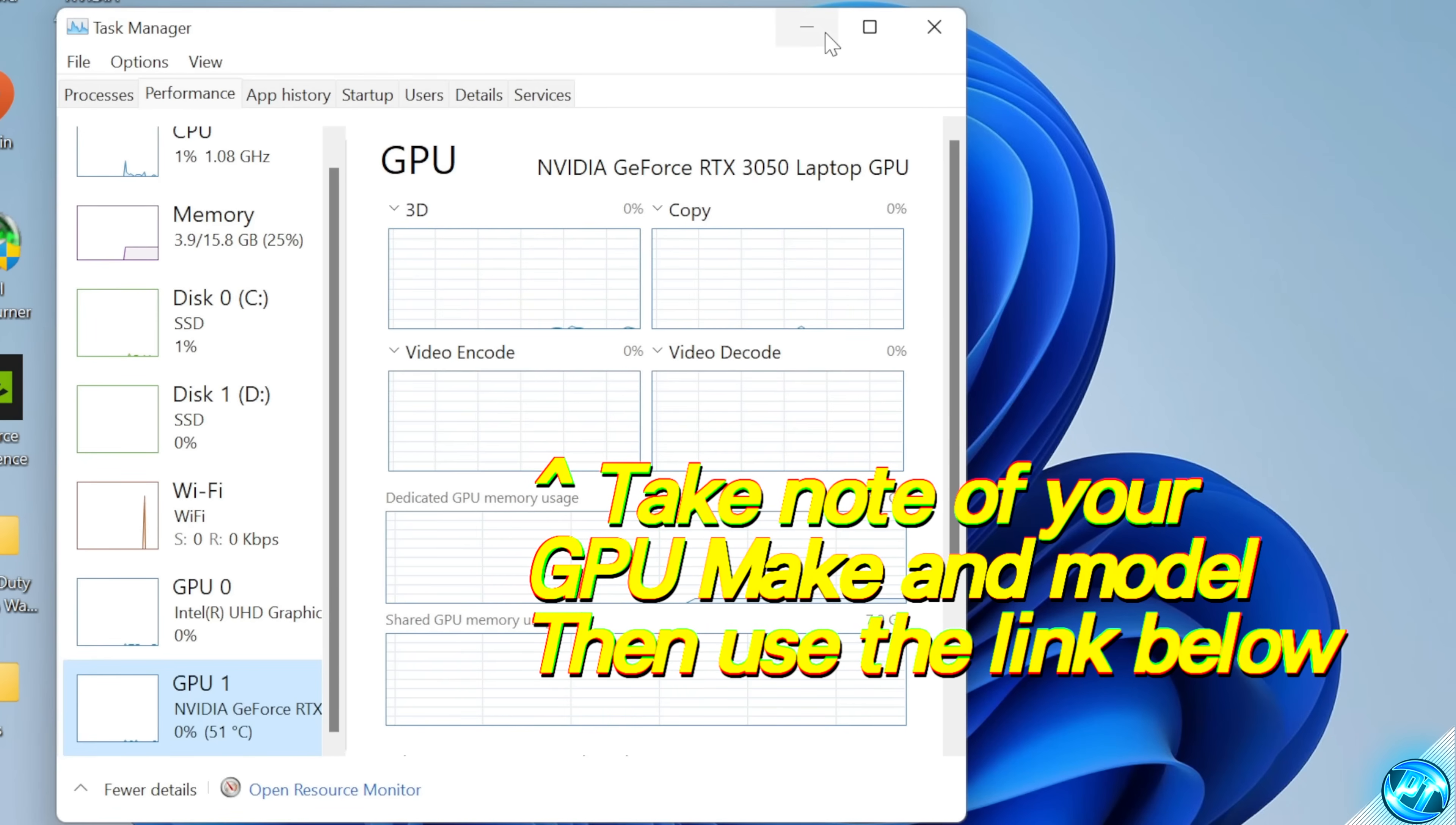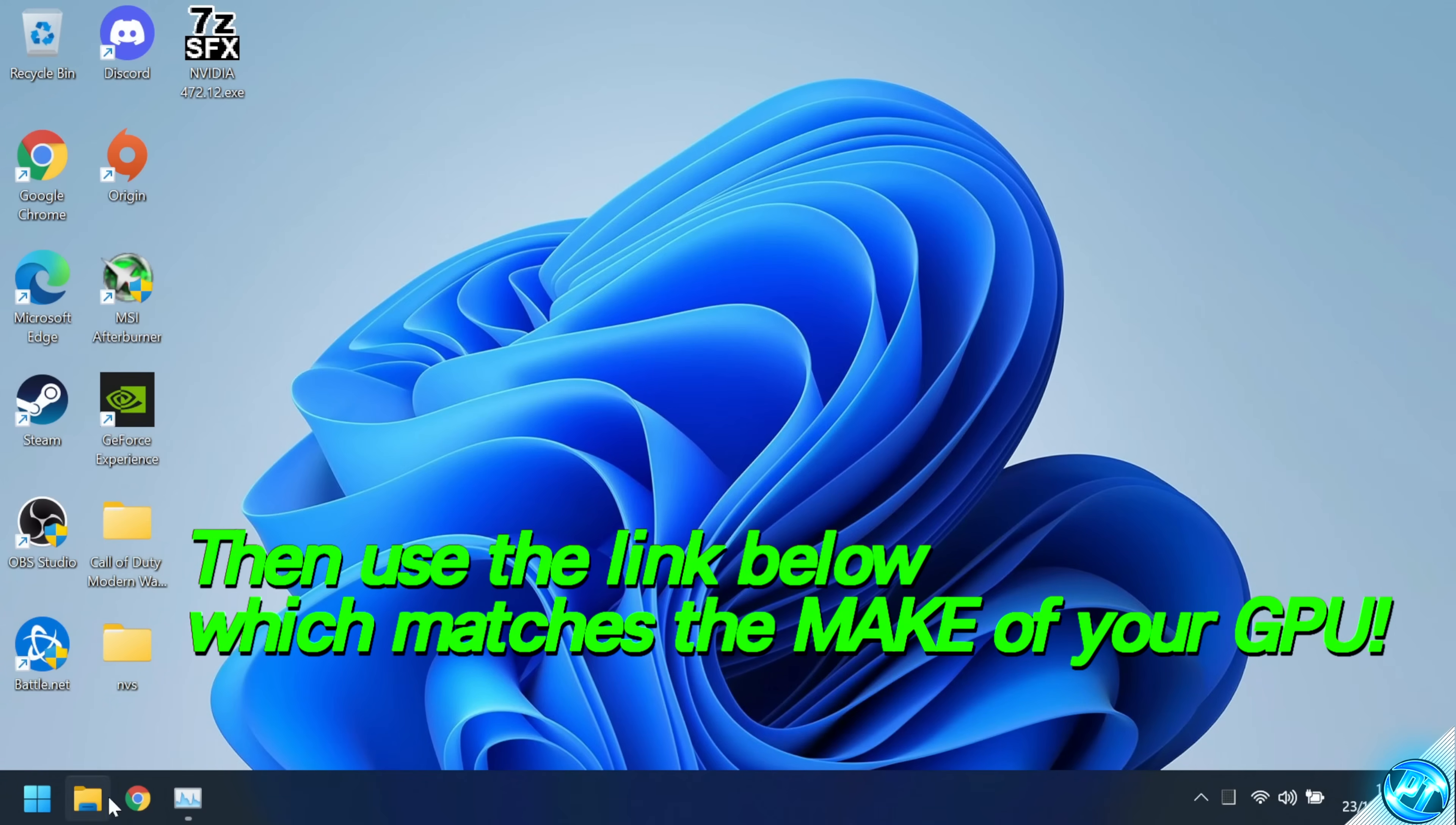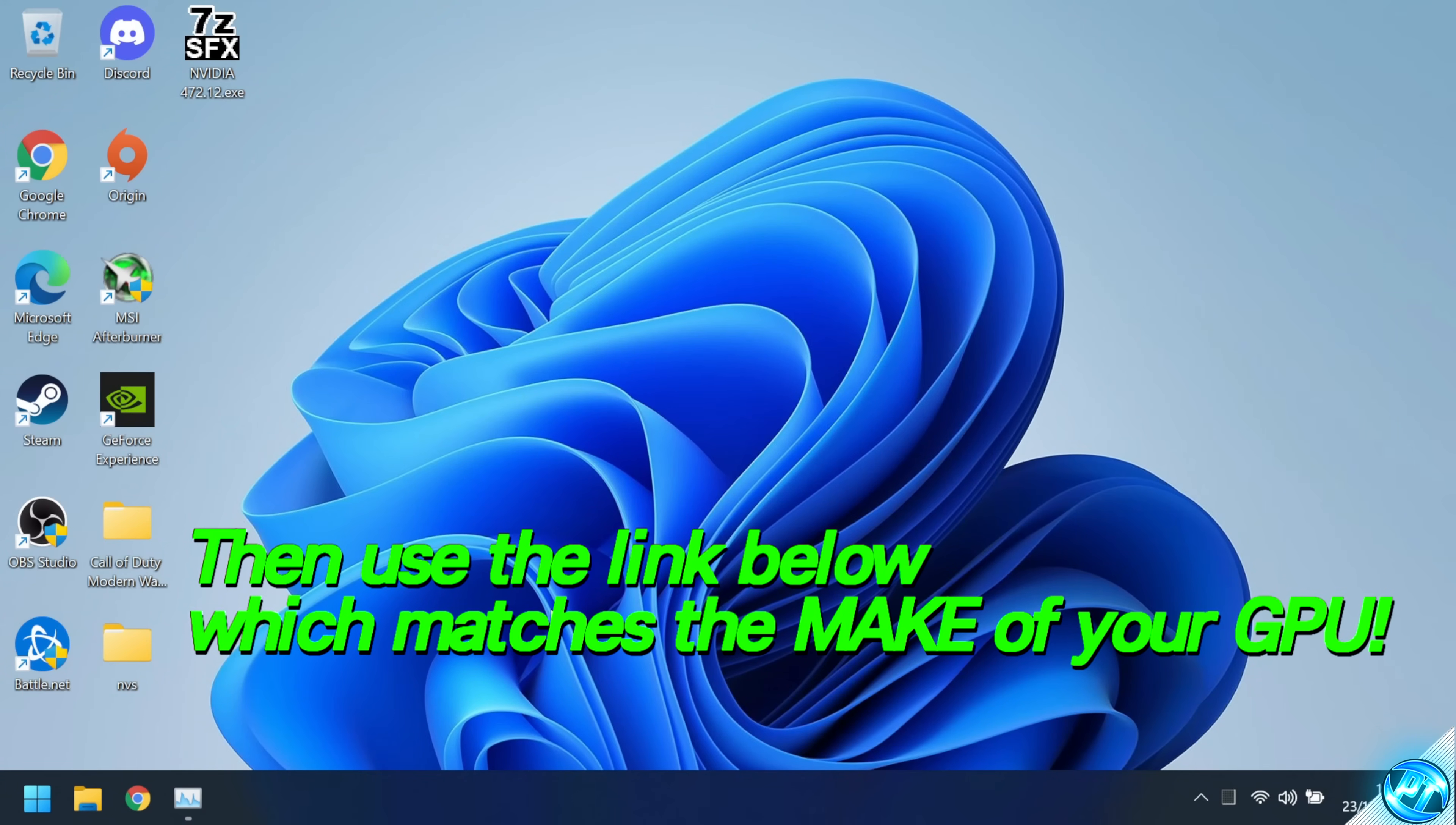With that information, you need to navigate inside the description down below and click on the corresponding link for either Nvidia GeForce or AMD Radeon cards.